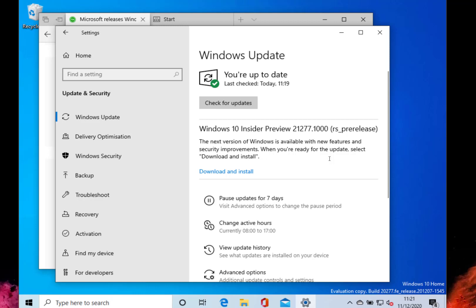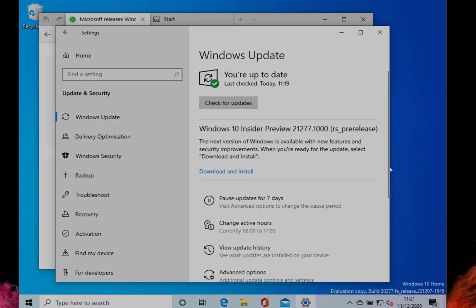That's why I've got my main test machine on the new features and this VM on the FE release. So that's it, that's a quick update on what's happening with build 20277 for Windows Insiders on the Dev channel. Thanks for watching.